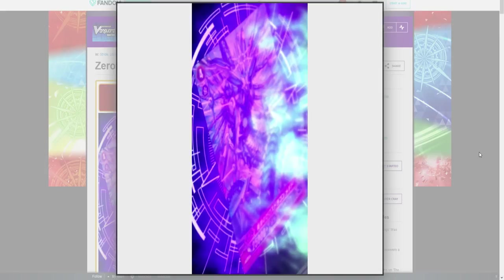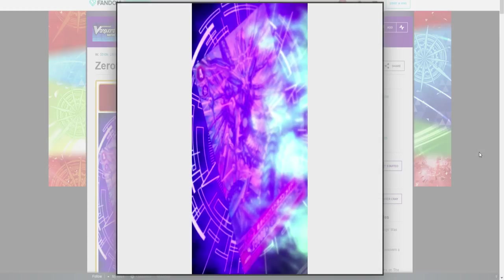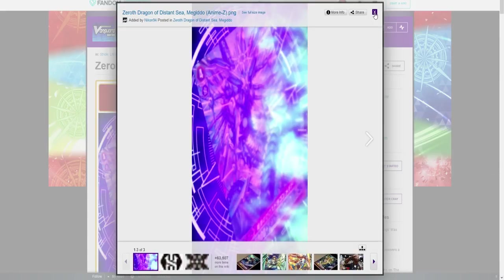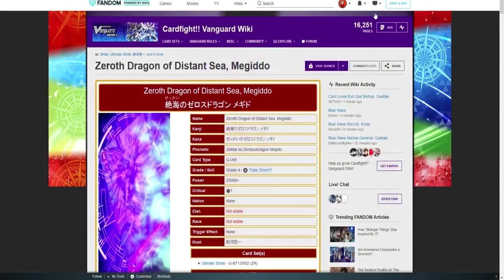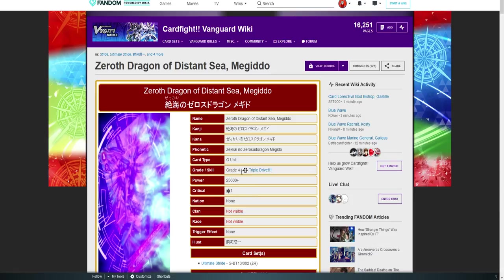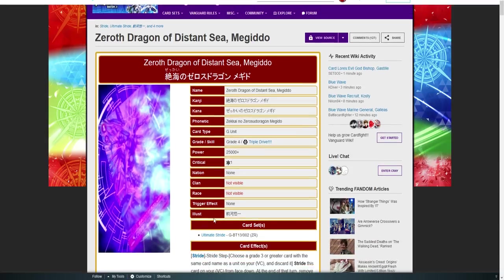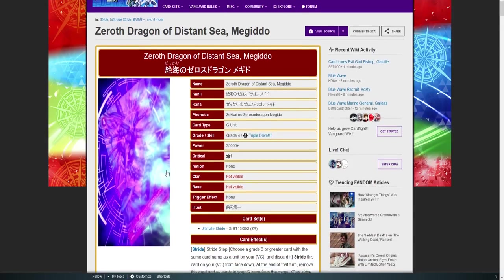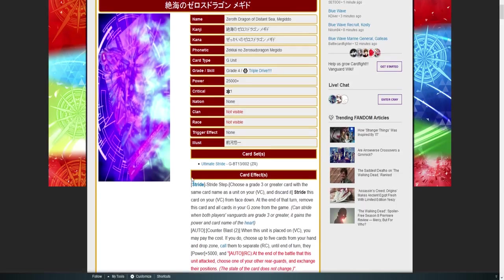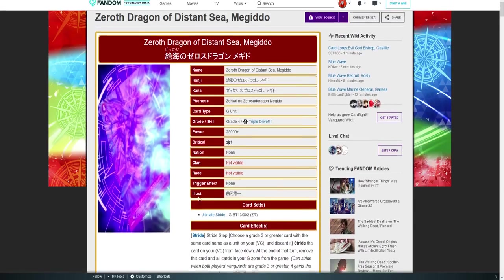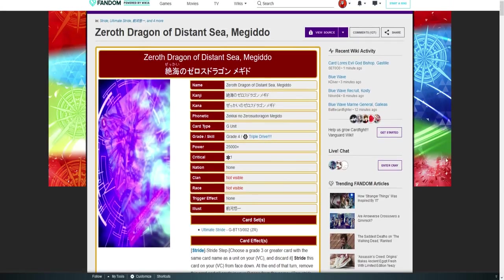So right now we're just gonna look at the art. We're not even gonna look at anything else. Right off the bat, it's a grade four. The art looks amazing. In this it looks evil as all heck. And if you can look down at the power level area: 25k for a stride unit, that is automatic 36. But guys, it gets even better.